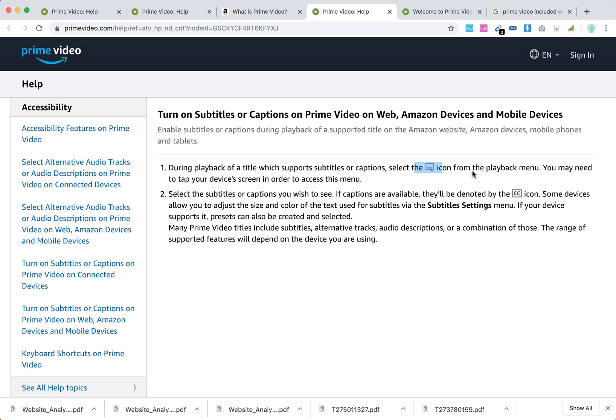You will need to tap or click on your device screen to access this menu. It might not be visible, but when you tap or click on the screen while watching the video, it should appear.